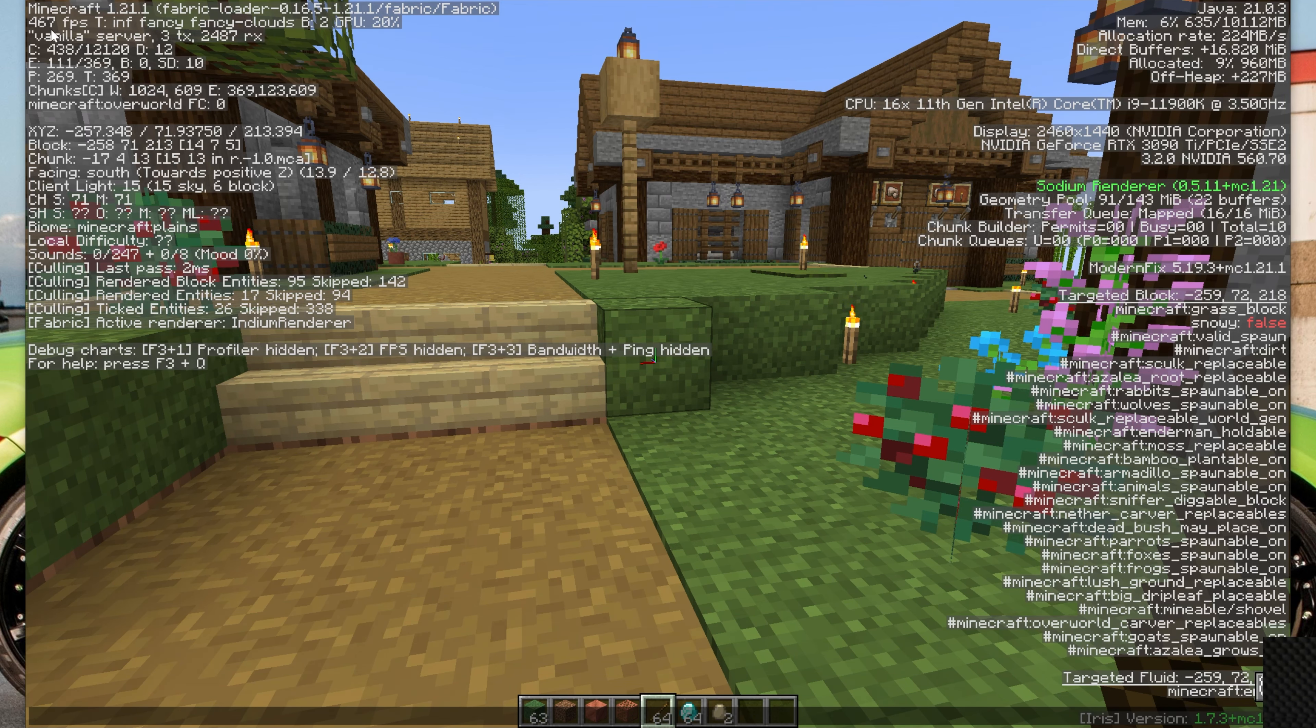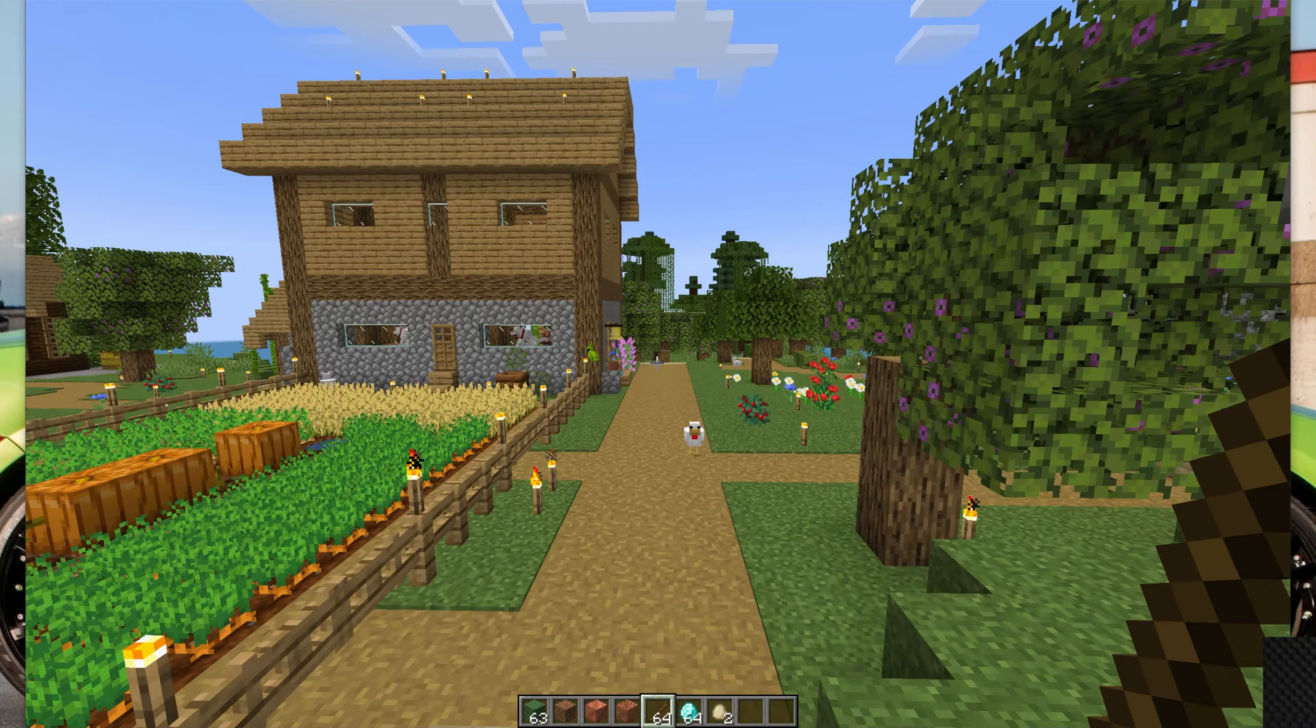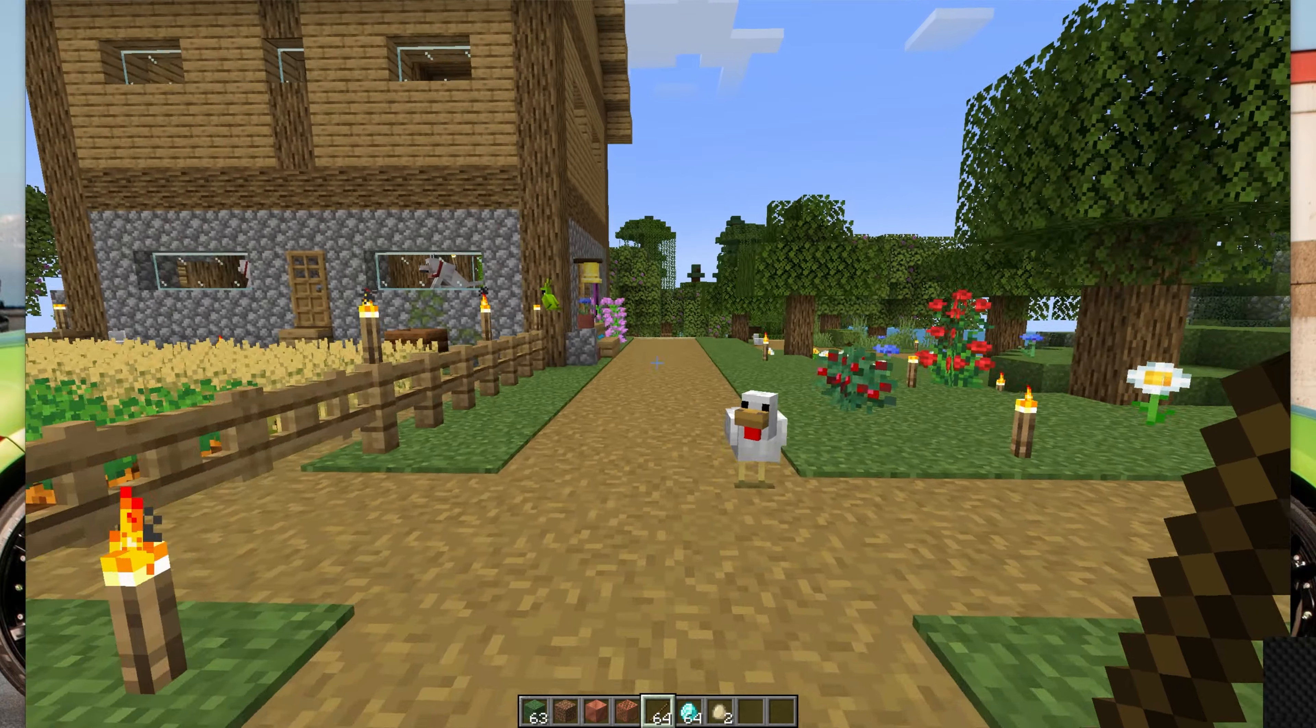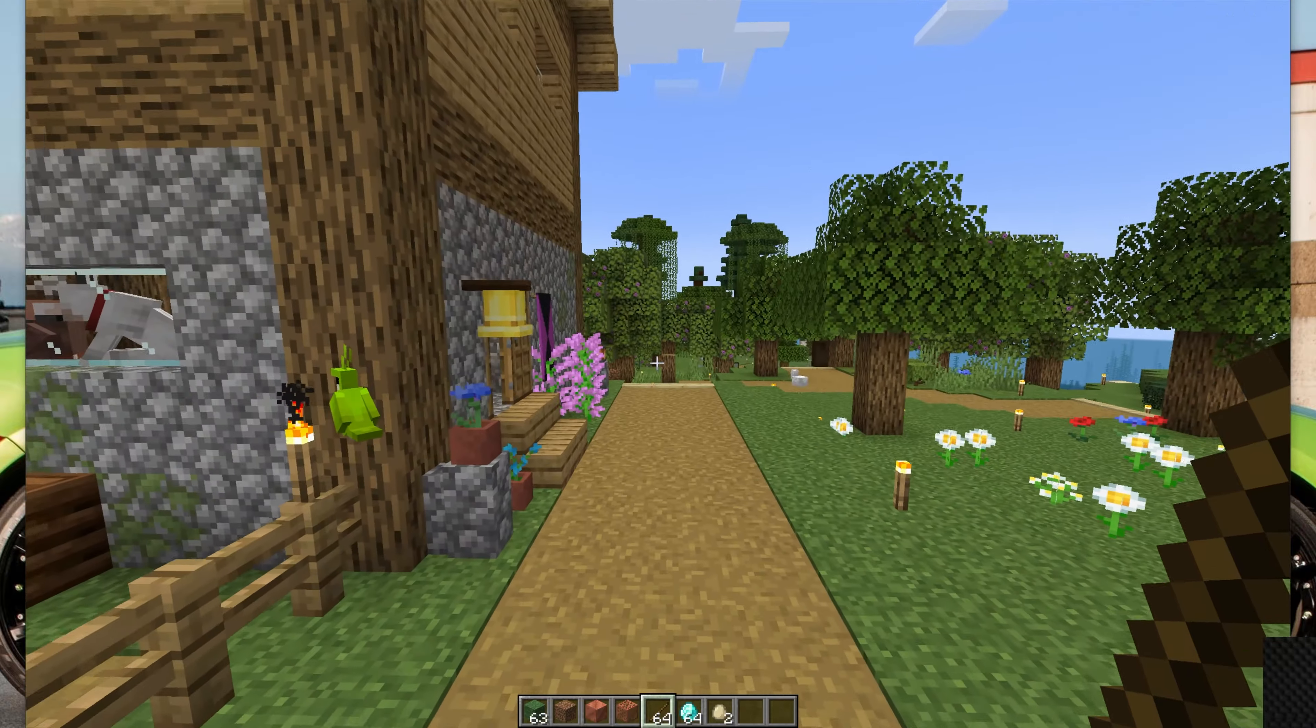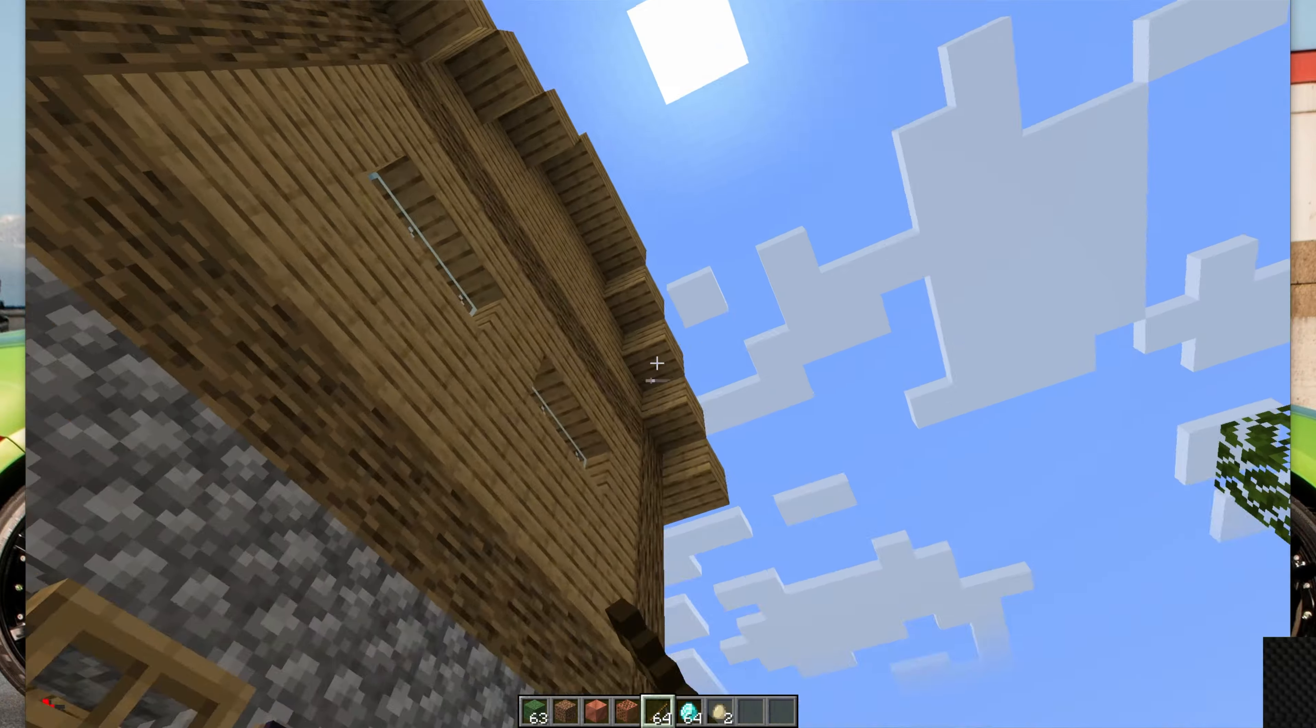So, there you have it. That's how you can get Fabulously Optimized in Minecraft. If you've got any questions, let us know in the comment section down below, and we will see you in the next video. I am out. Peace.